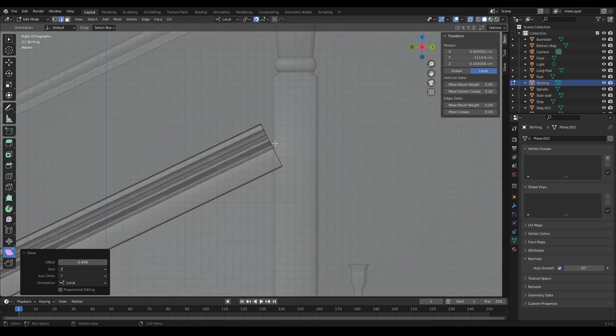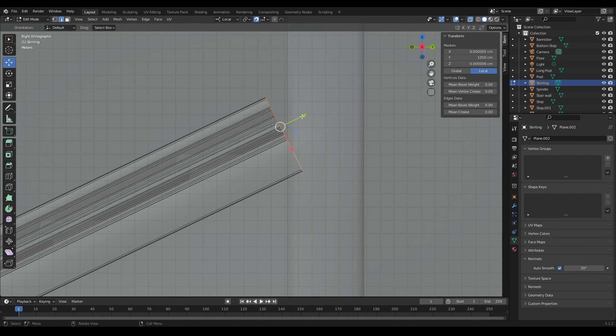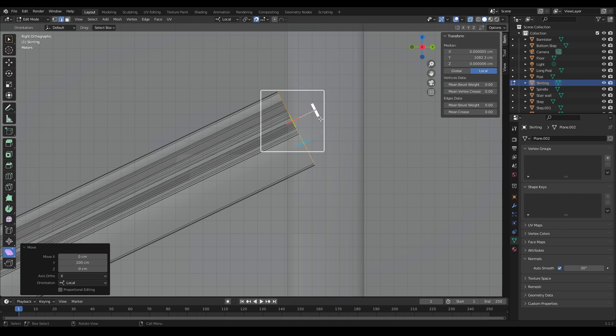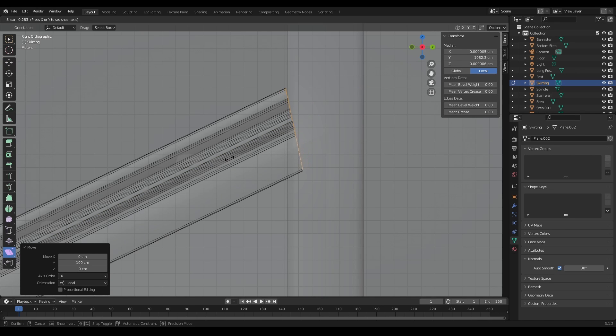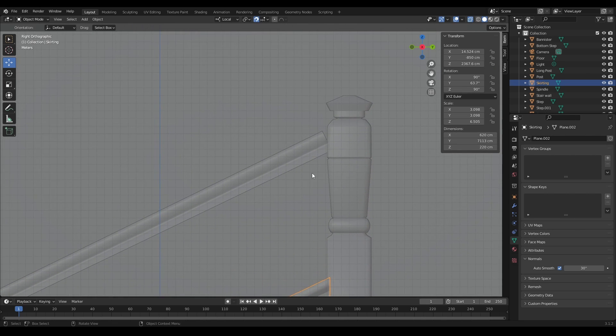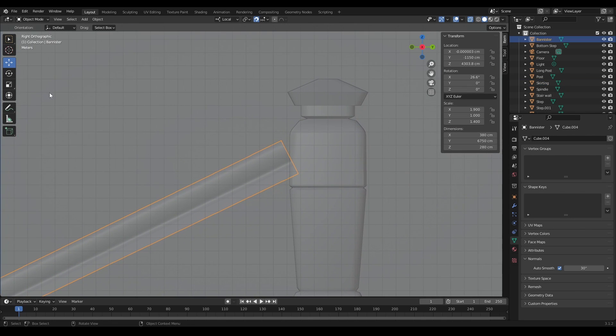Then let's do exactly the same up here. I'll click the whole edge, bring it up a little bit, turn on shear, and then let's just pull that across like that. Then I'm going to do the same with this banister as well.